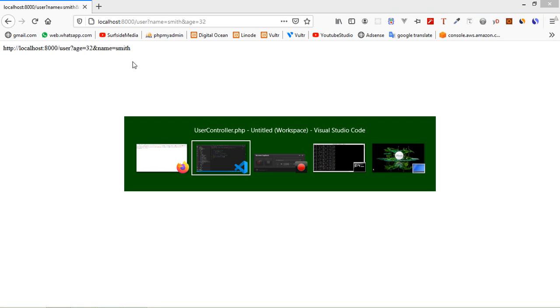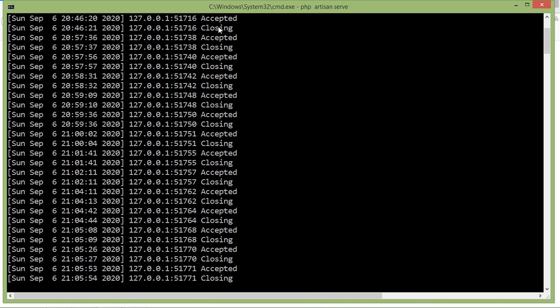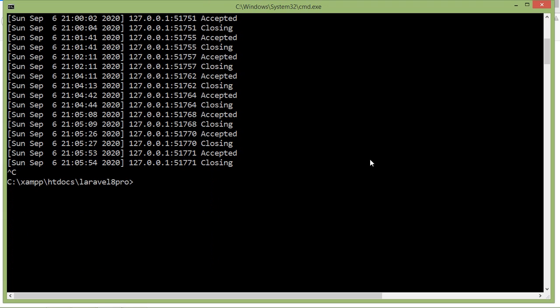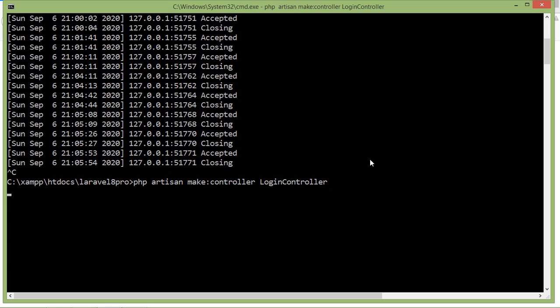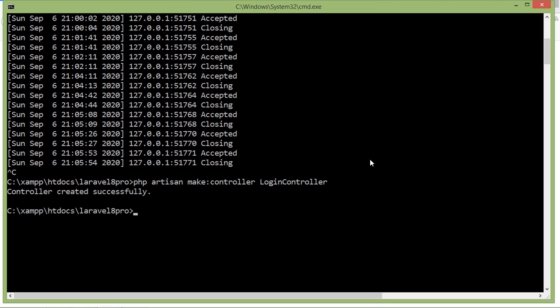Now let's see how we can use a form in Laravel 8 for sending a request to the server. Let's create a controller first — switch to the command prompt and run: php artisan make:controller LoginController. Press enter and the controller is created.